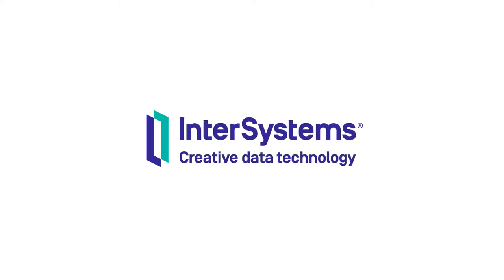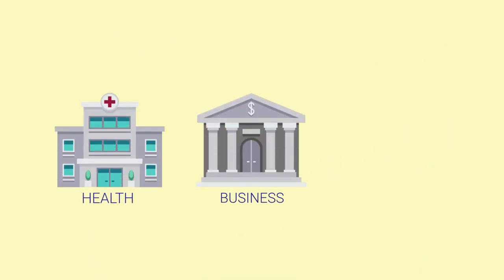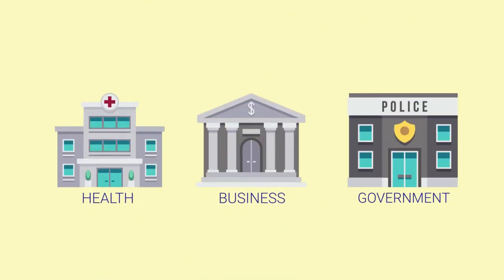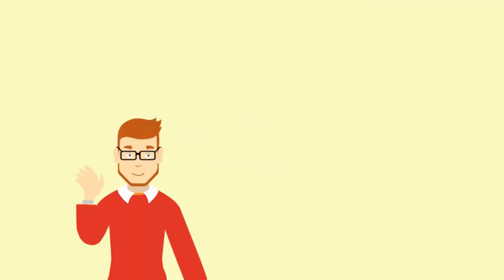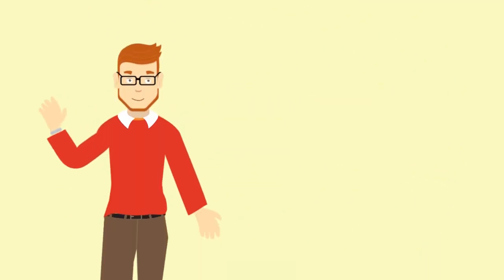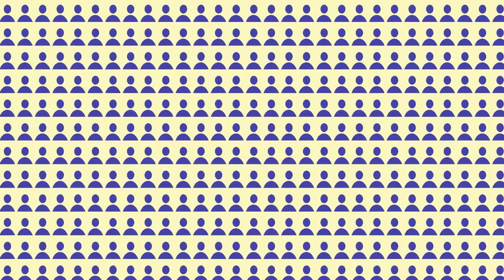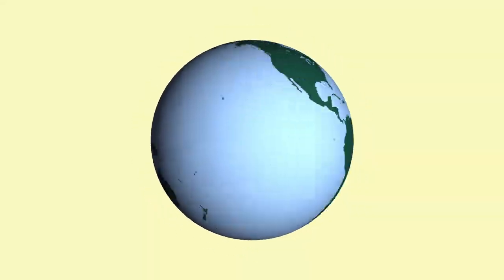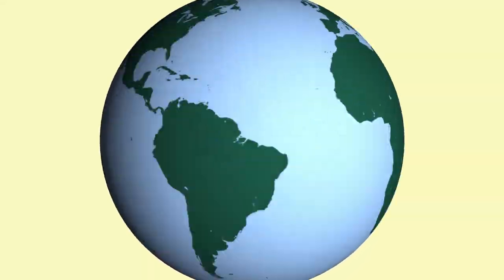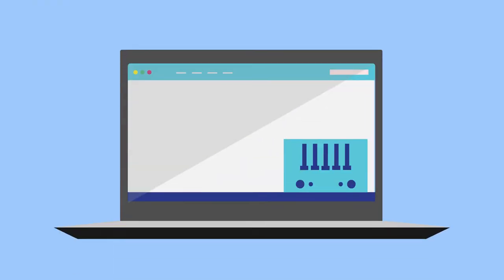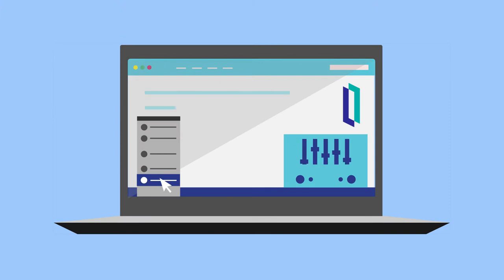InterSystems is the engine behind the world's most important applications. Our customers keep health care systems, businesses, and governments running smoothly, and we are here to help. More than 500 million people around the world trust our technology to provide reliable access to the information they need.